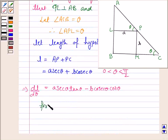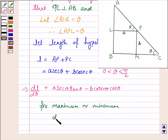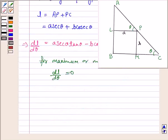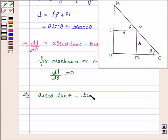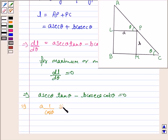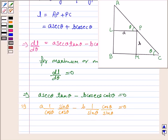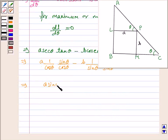For a maximum or minimum, we need to put dL/dθ equal to 0. This implies A secant theta times tan theta minus B cosecant theta times cot theta equals 0. So this implies A sin theta upon cos squared theta minus B cos theta upon sin squared theta equals 0.